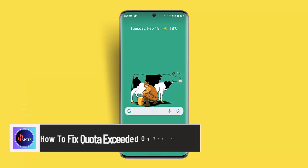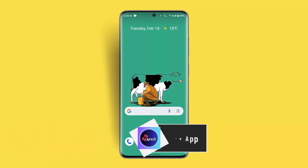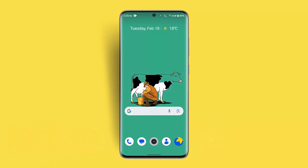Hi everybody, welcome back to our channel. I'm back with a new video. In today's video, I'll show you guys how you can fix quota exceeded on the YouTube app, if you are encountering a quota exceeded error on the YouTube app.